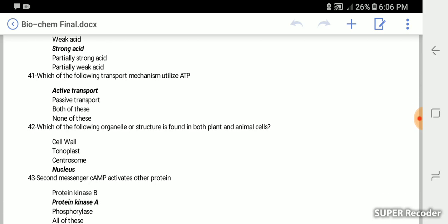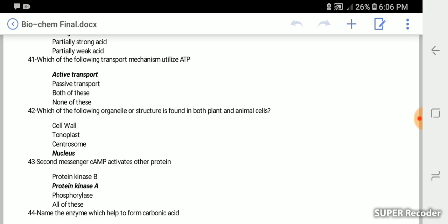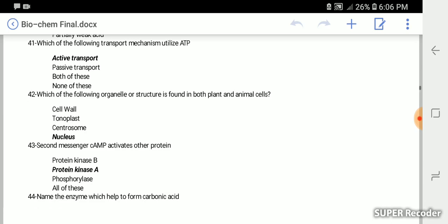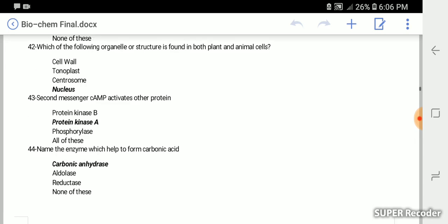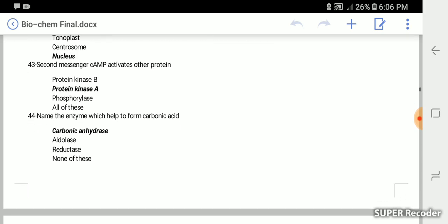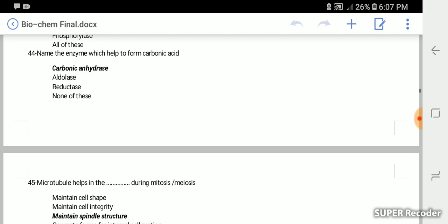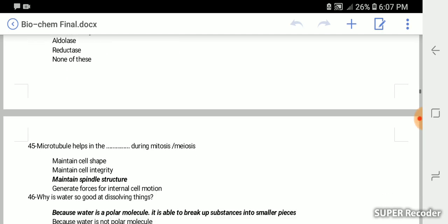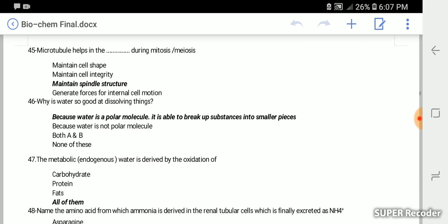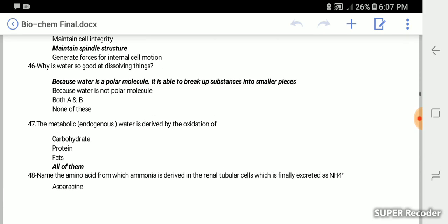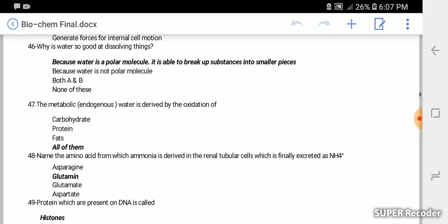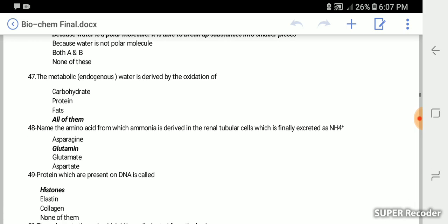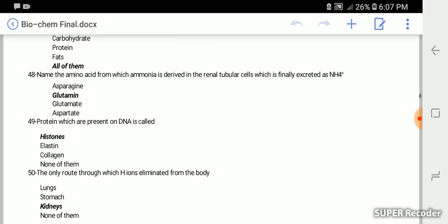Which of the following transport mechanism utilizes ATP? Active transport. Which organelle or structure is found in both plant and animal cells? Nucleus. Second messenger cAMP activates protein kinase A. Name the enzyme which helps to form carbonic acid: carbonic anhydrase. Microtubules help maintain spindle structure during mitosis and meiosis. Why is water so good at dissolving things? Because water is a polar molecule, it is able to break up substances into smaller pieces. The metabolic endogenous water is derived by the oxidation of carbohydrate, protein and fats, all of them.